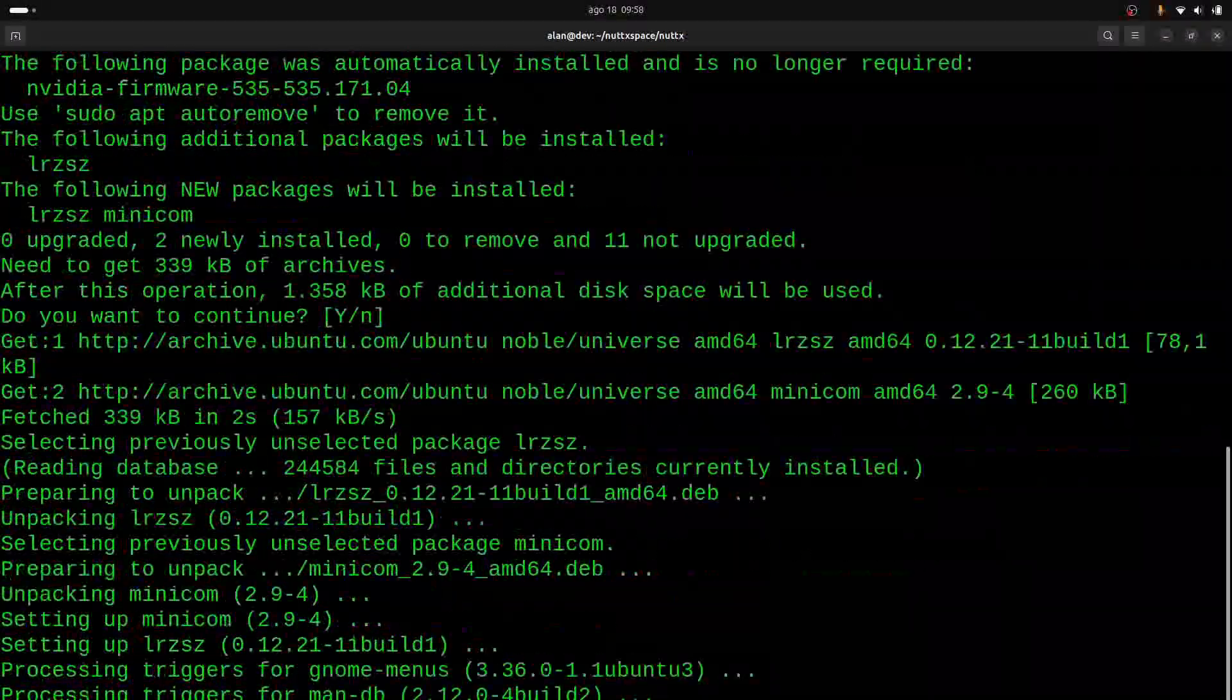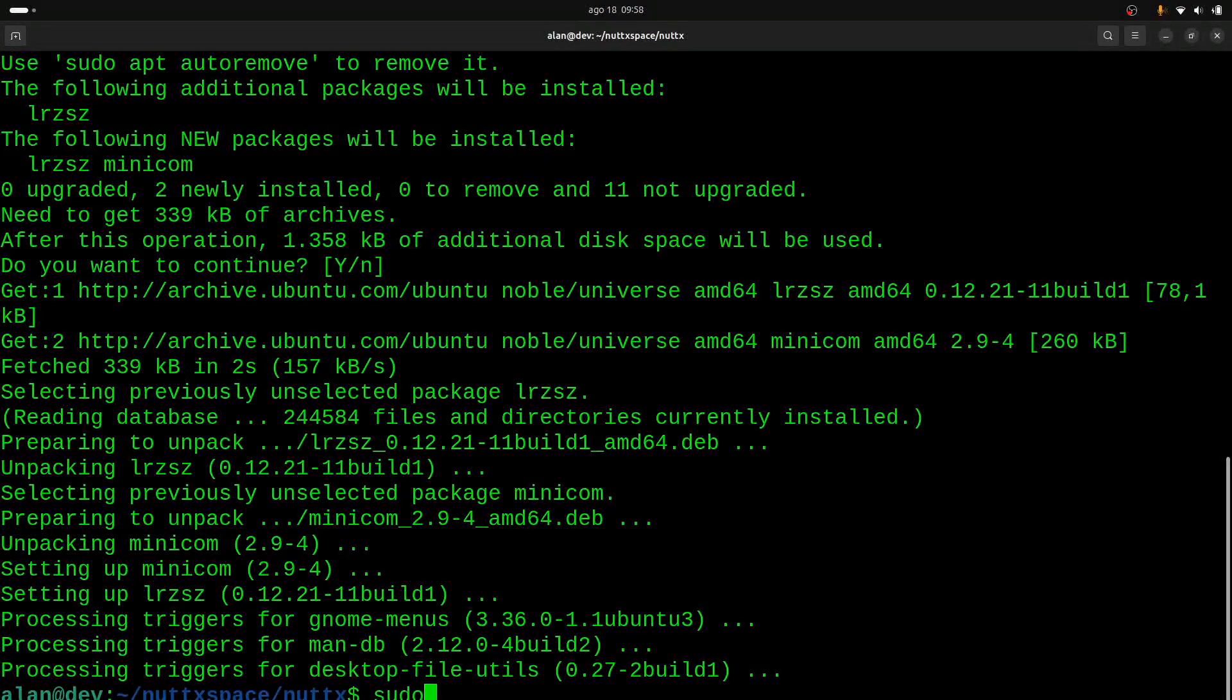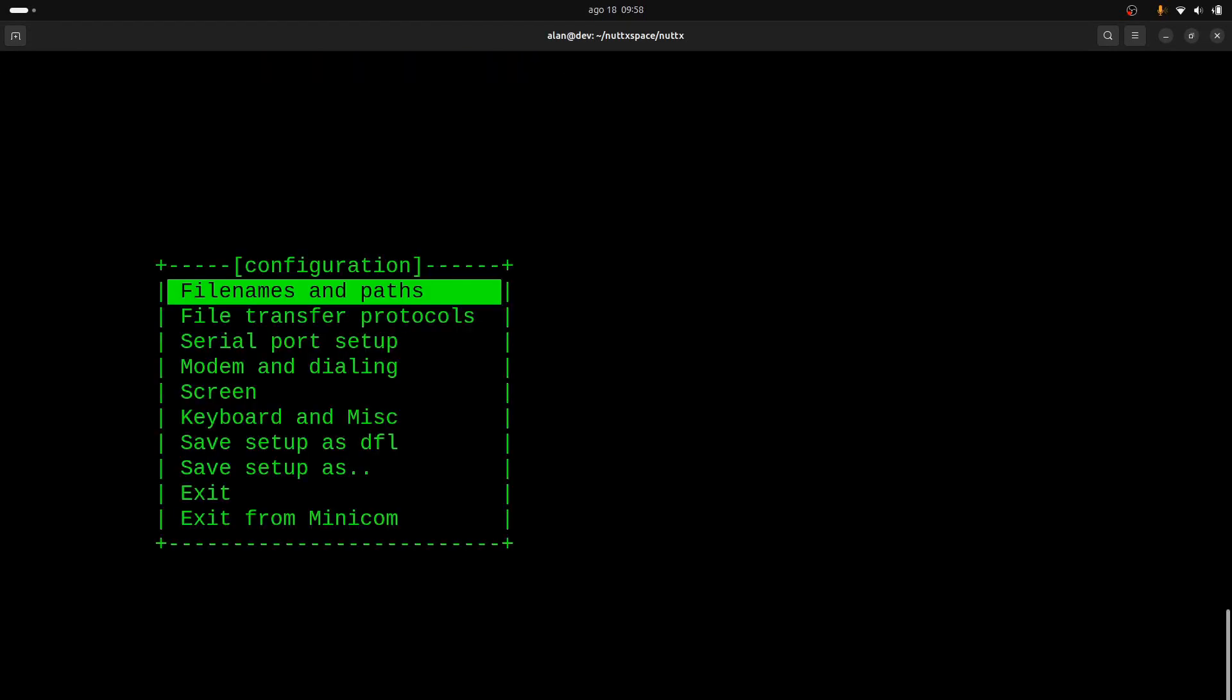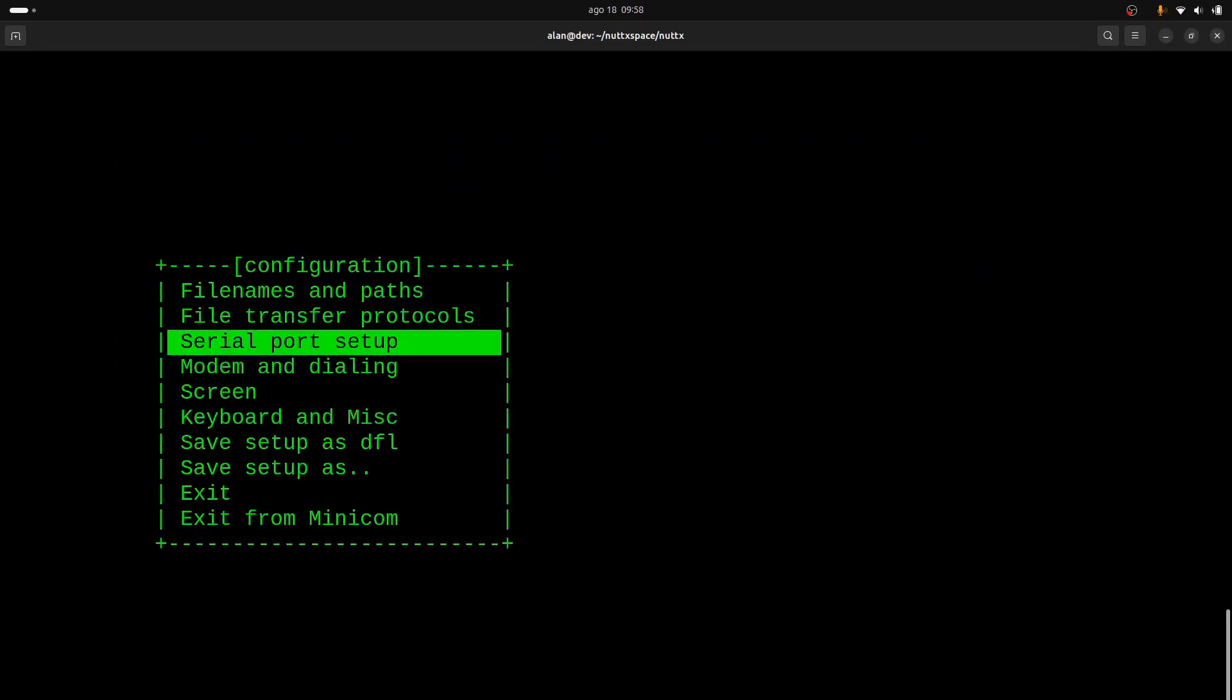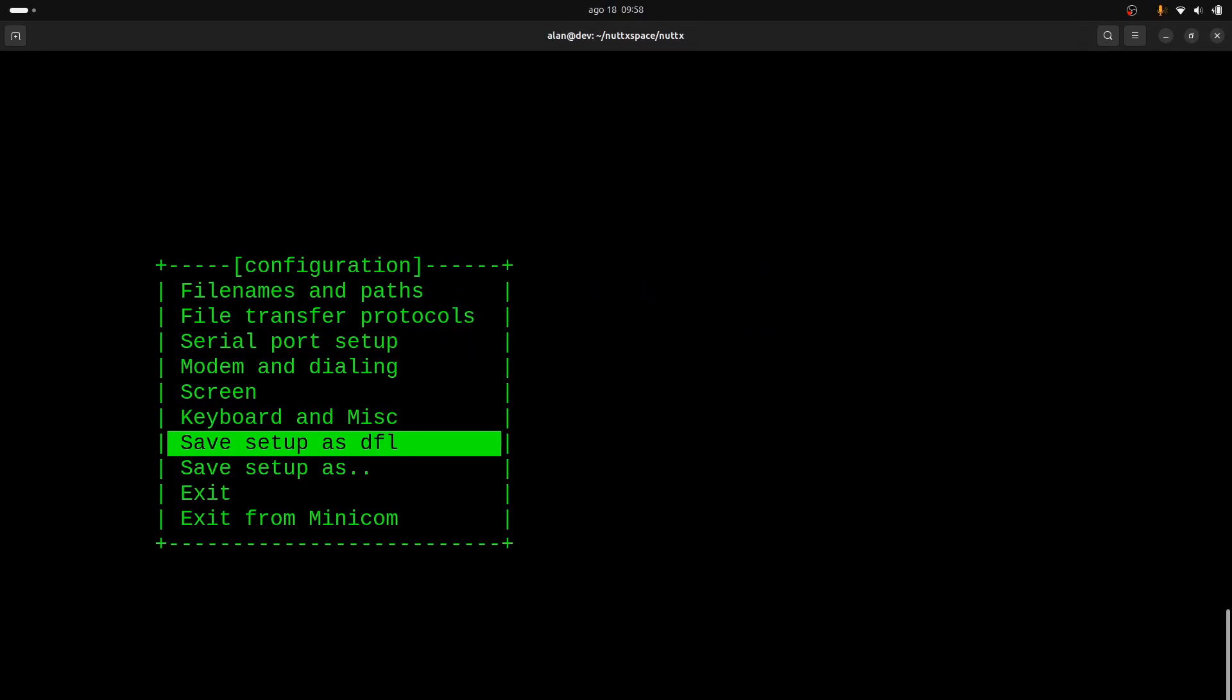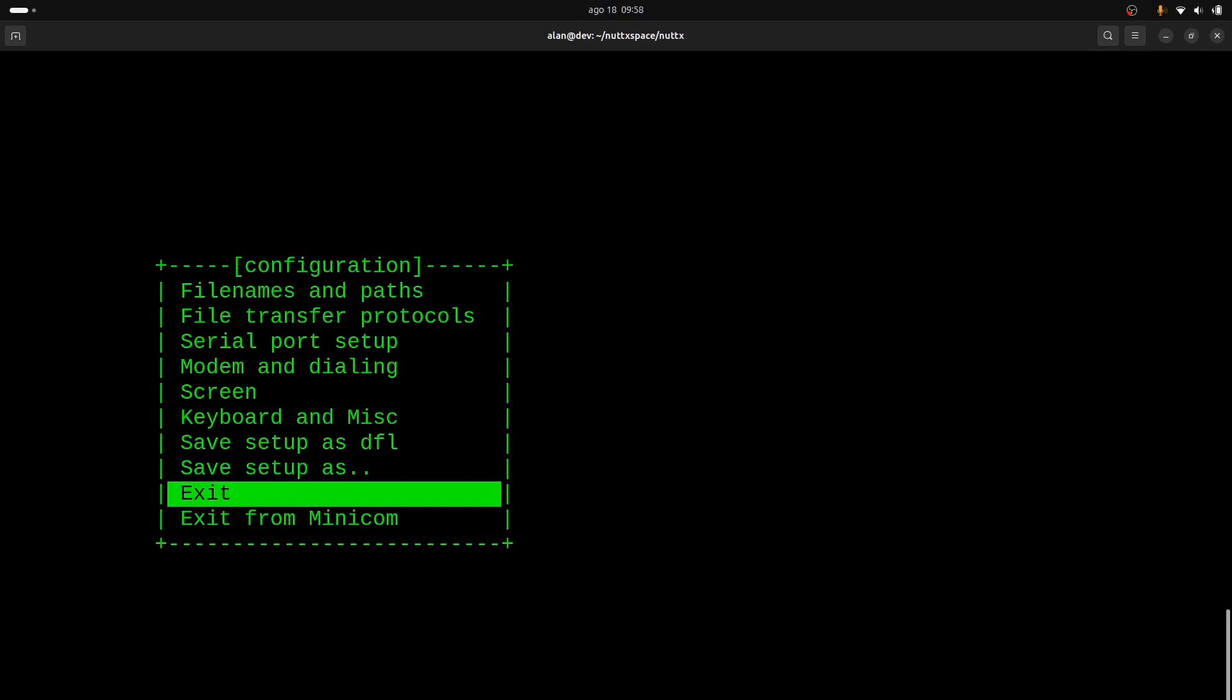Setup. Press A to change to tty USB0, and the remaining is correct, so we don't need to change anything. And now press Enter and go to Save Setup as Default—this option here—and it is saved. Now next time we just run minicom and everything will be right. So we just press Exit, and now we can reset the board.